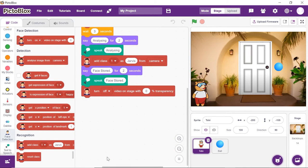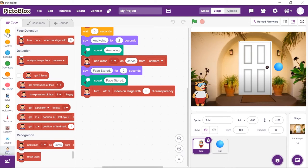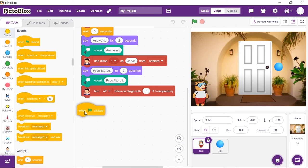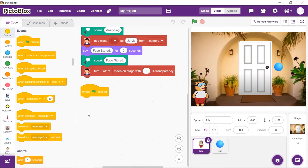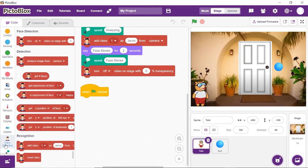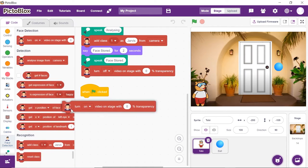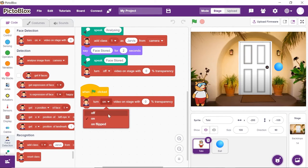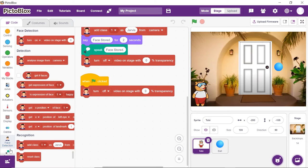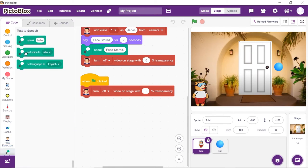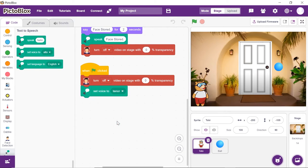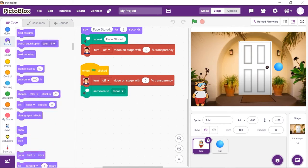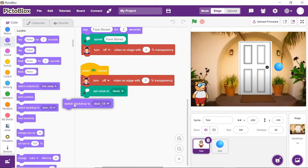Now let's write the script for introducing Toby to the users. To execute the program every time the green flag is clicked, place a when flag clicked hat block from the events palette. We do not need to open the camera, so from the face detection palette, place the turn on video on stage with 0% transparency block and choose off from the drop-down. From the text to speech palette, place a set voice to block and choose tenor from the drop-down. To make sure the door is closed every time the green flag is clicked, from the looks palette, place a switch backdrop to block and choose door 1 from the drop-down.